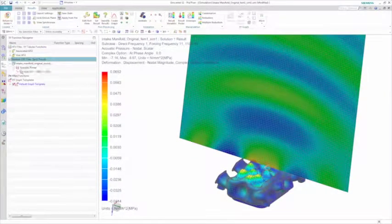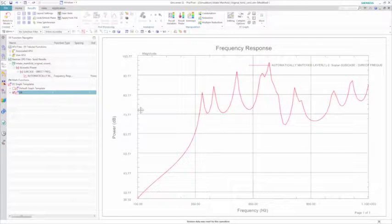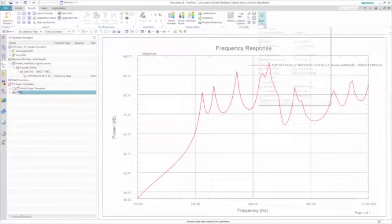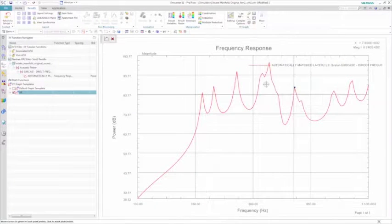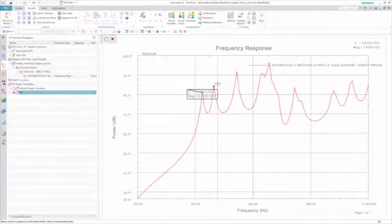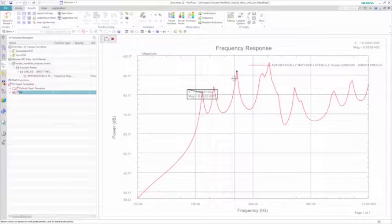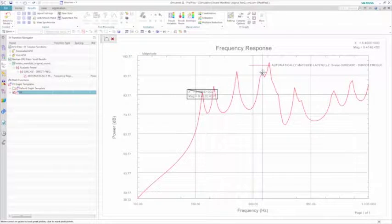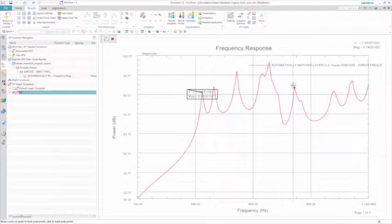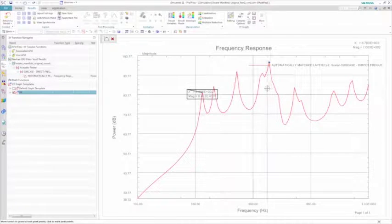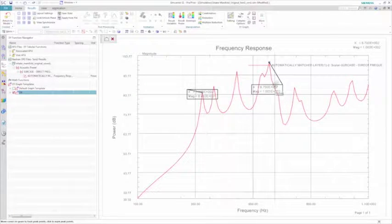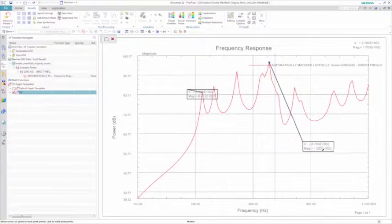Further investigating the model, you can plot the acoustic power results and the frequency response to the driving frequencies previously defined from 100 to 1000 Hz. Simcenter 3D offers a number of post-processing tools to further probe your results, and in this case, you can quickly probe the peaks of the curve and highlight the magnitudes of interest.